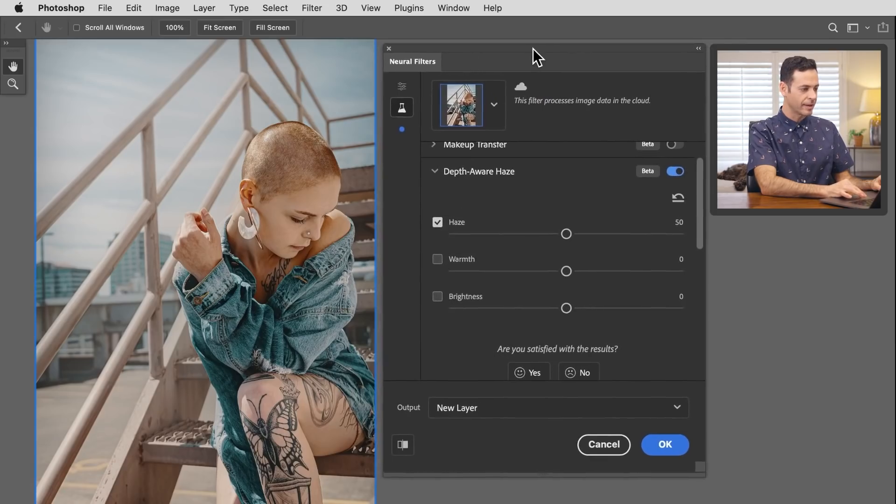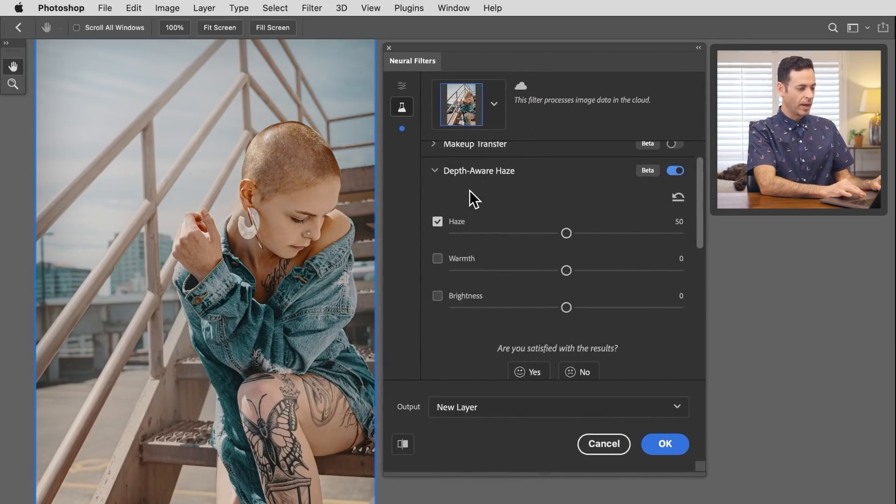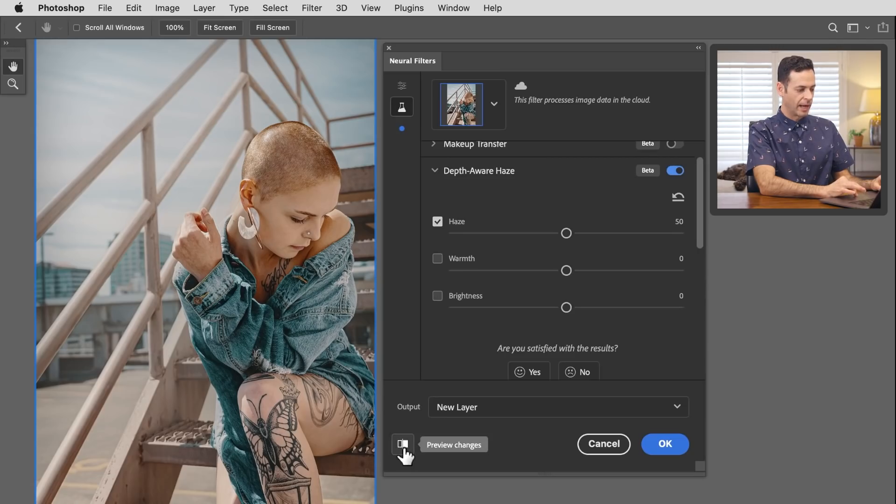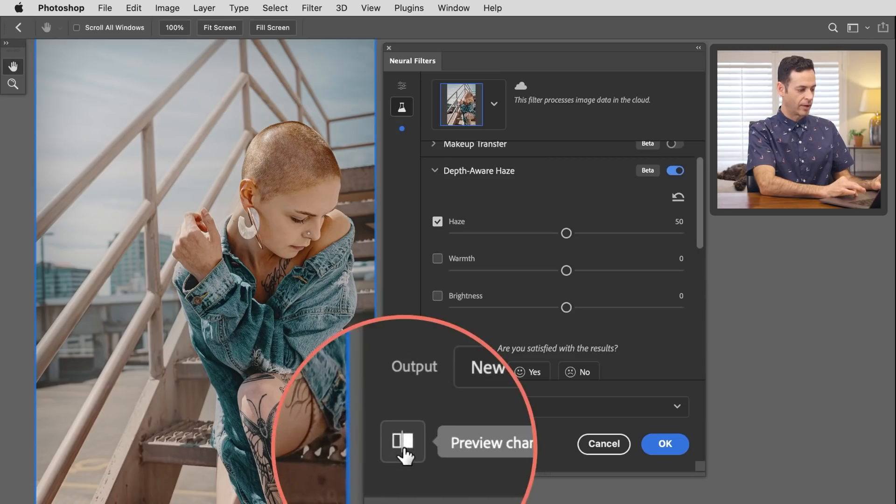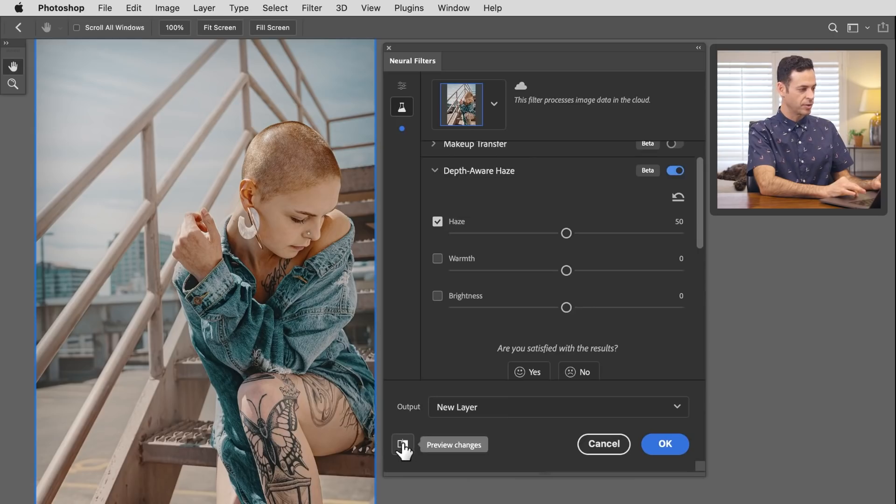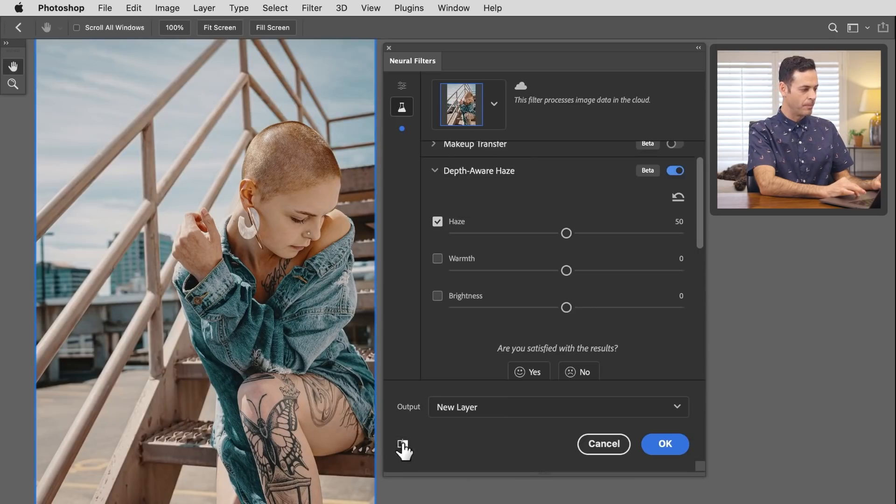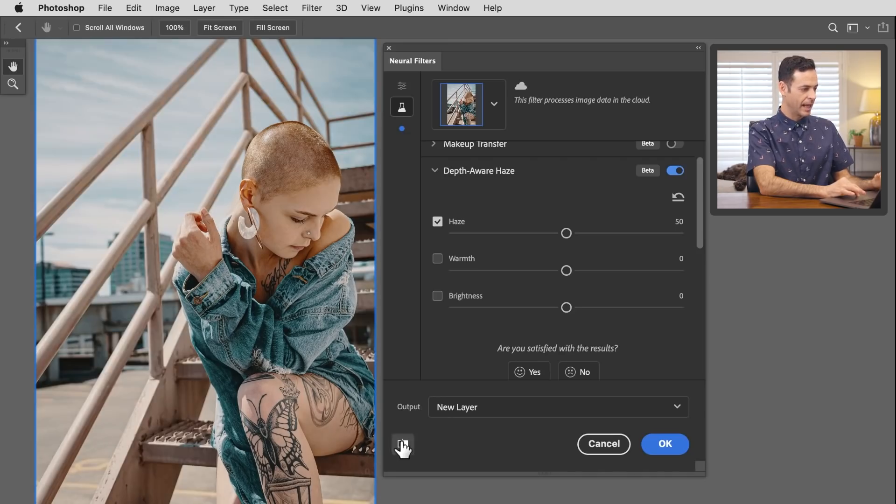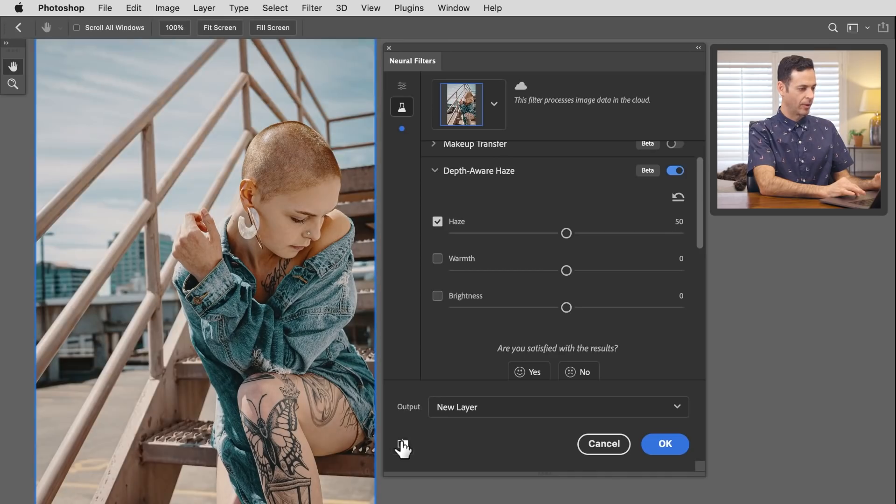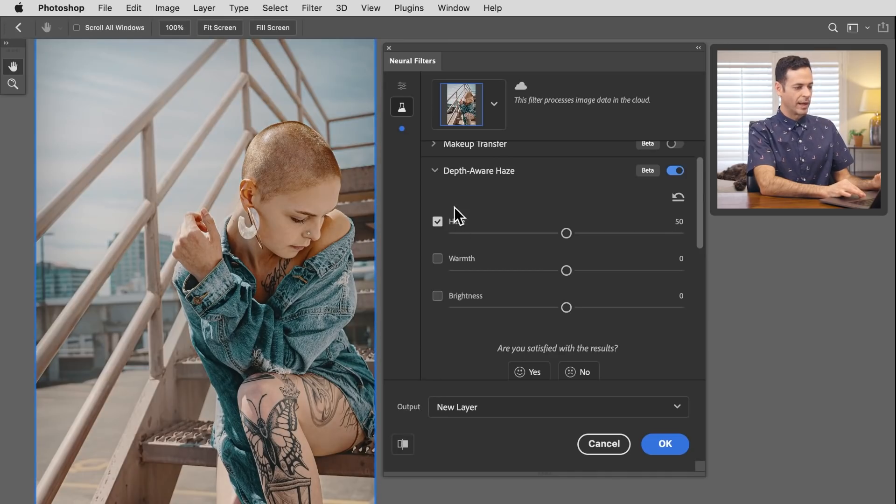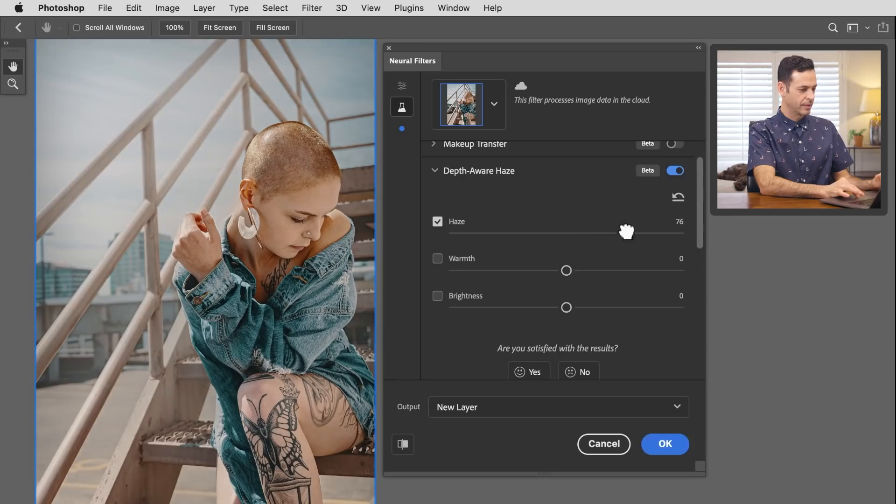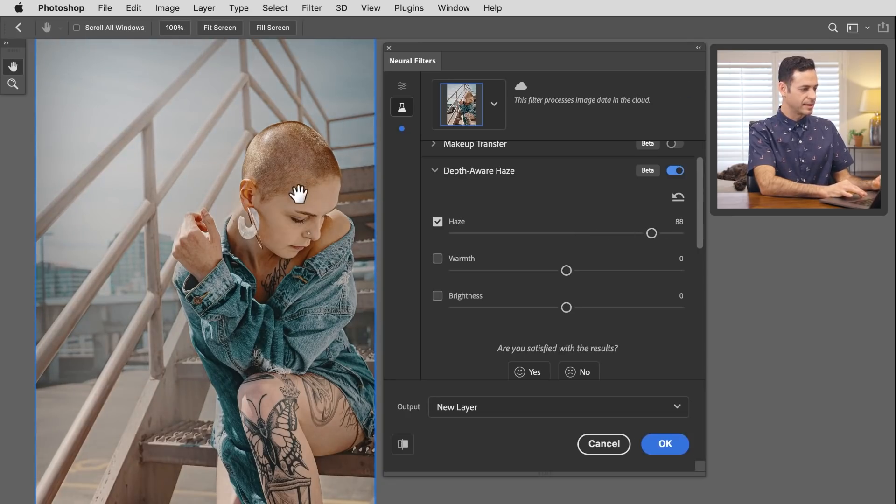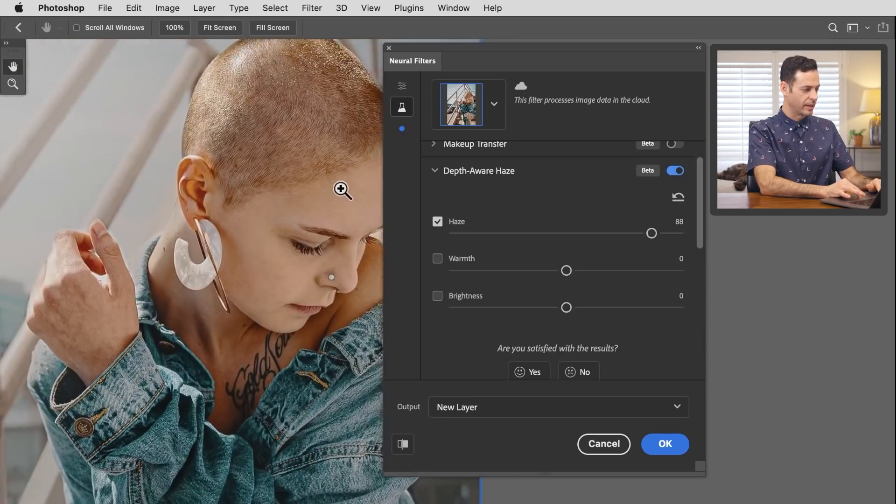Now there aren't that many settings, but let's turn it off and on. We have an icon down here where we can preview our changes. As you can see, it's figuring out where our subject is in this image and adding a haze to the background. Our subject stays very clear.